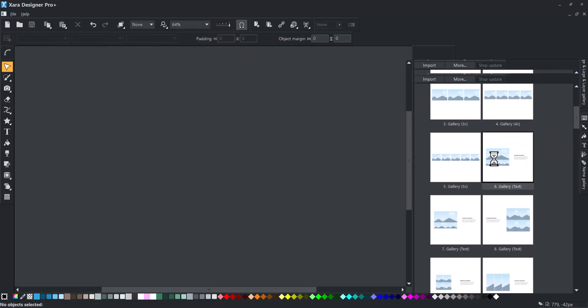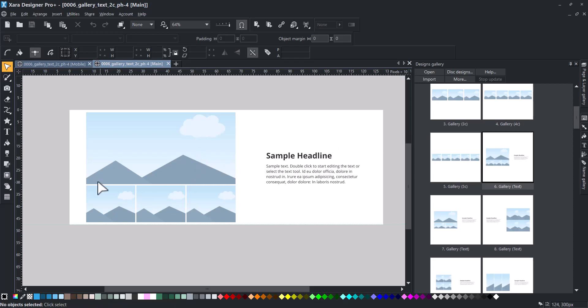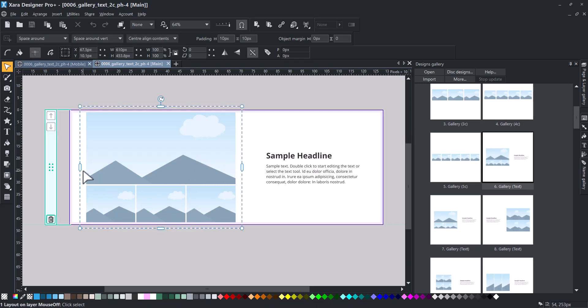To start, open any web block from either the Elements, formerly known as the Online Content Catalog, or the Designs Gallery.